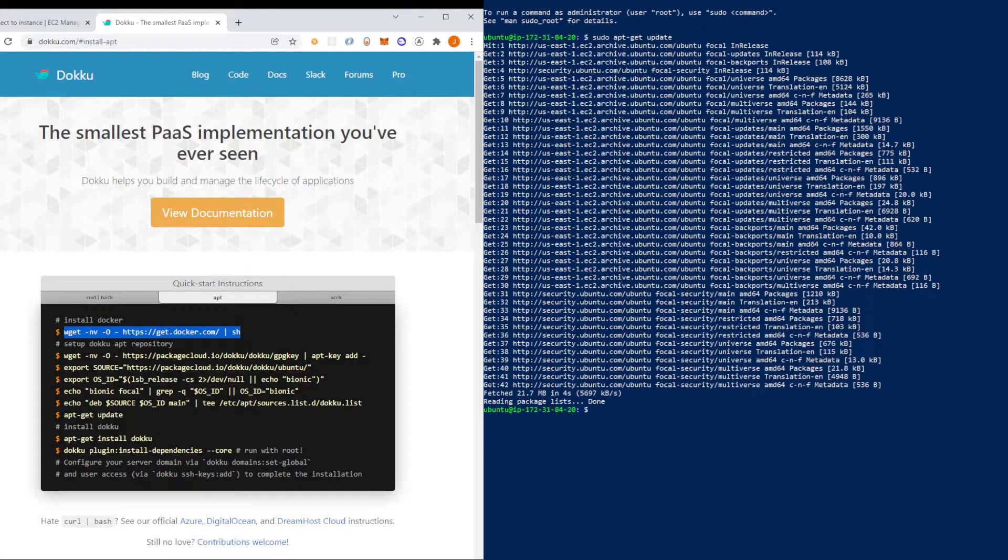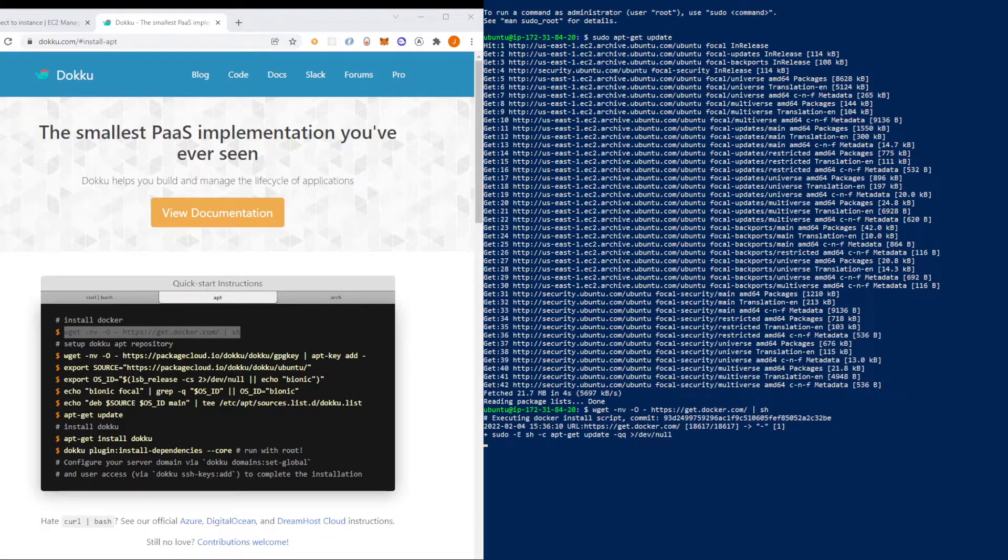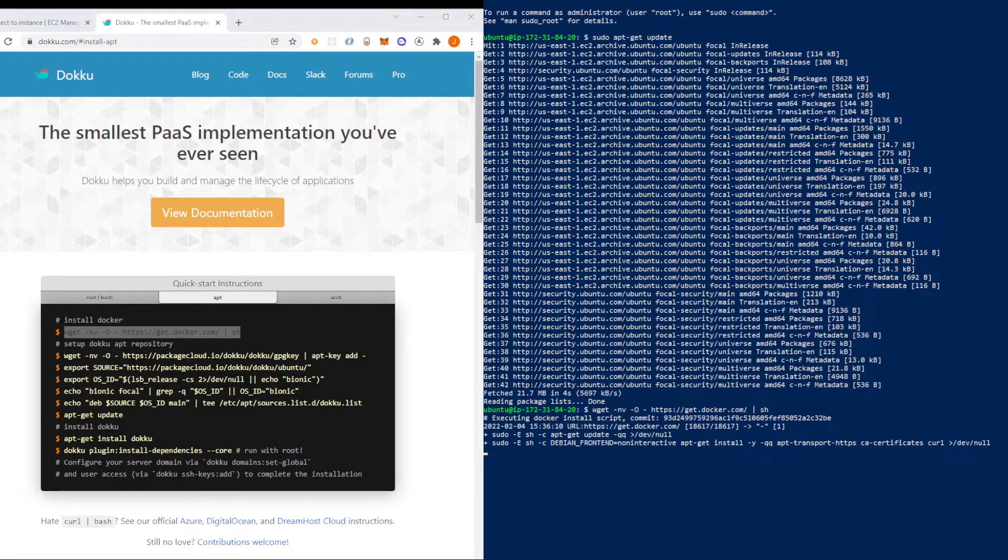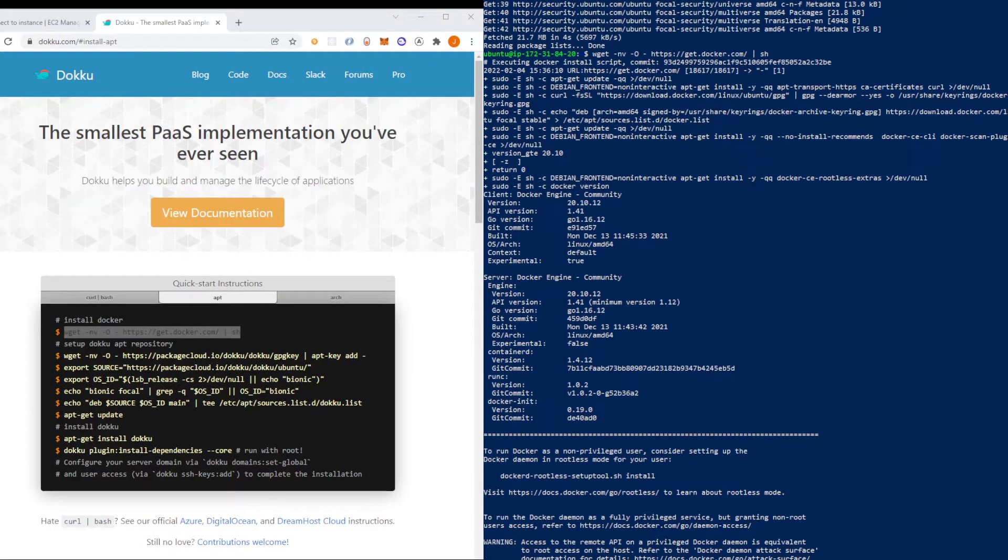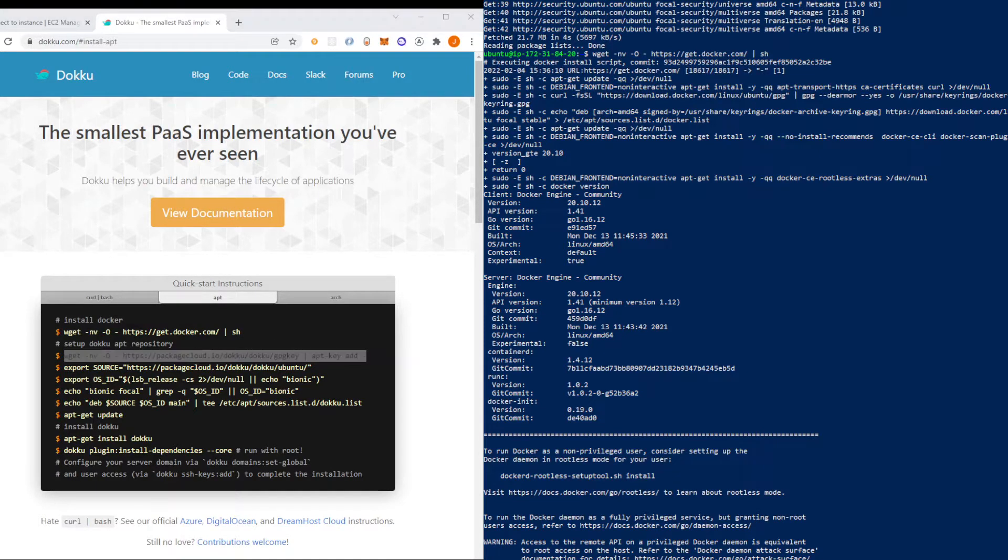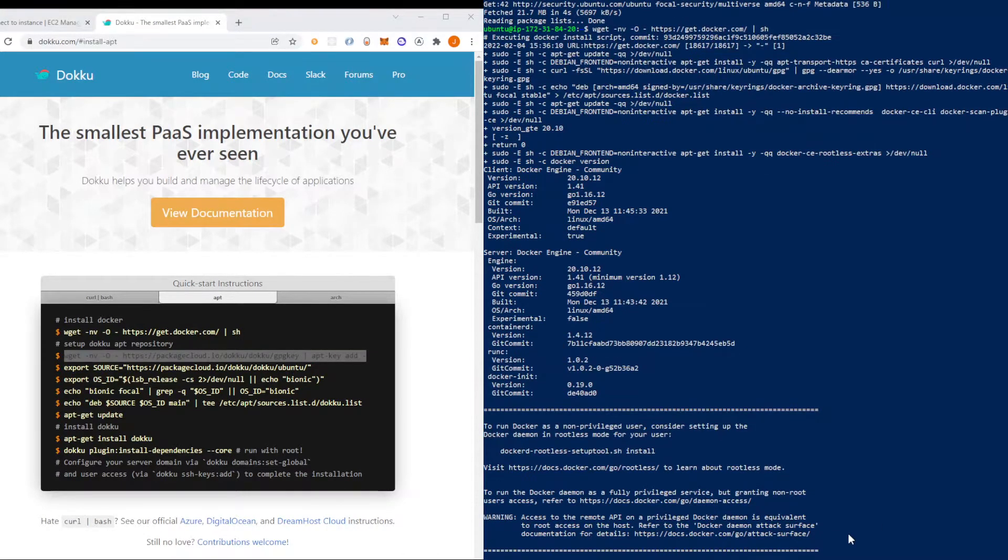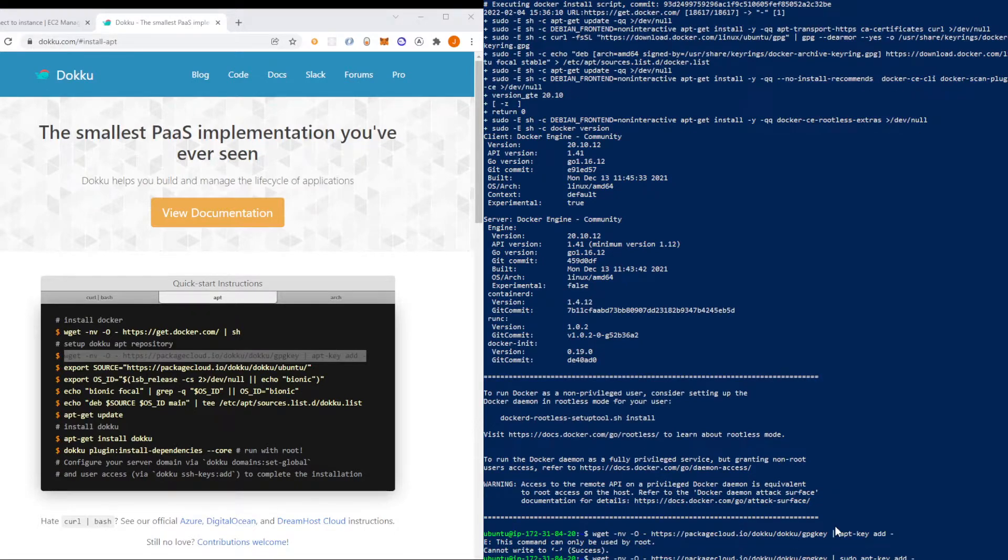And then to paste into this terminal you have to right click on your mouse. So now that that's done let's do the second command. Okay, this command can only be used by root so when you get that you just have to put sudo in front of it. And you'll be good.